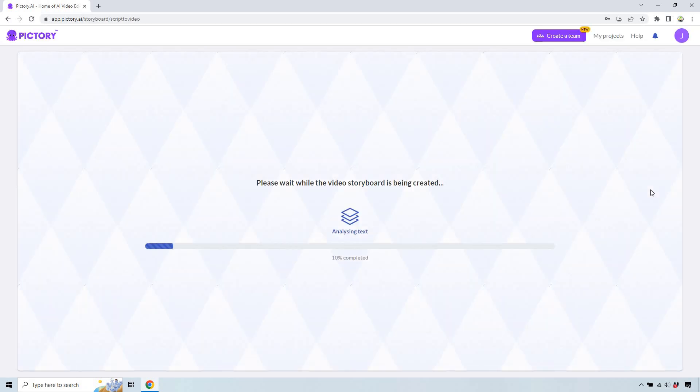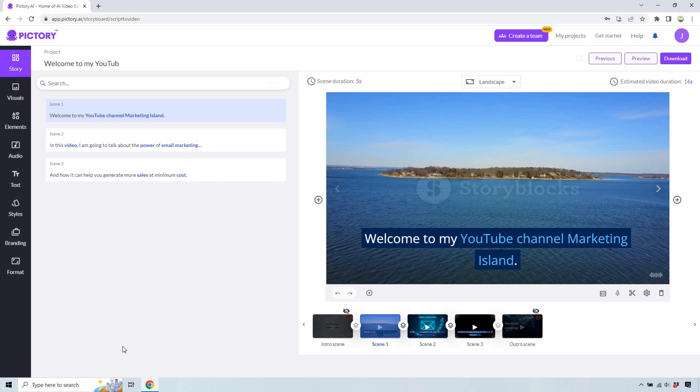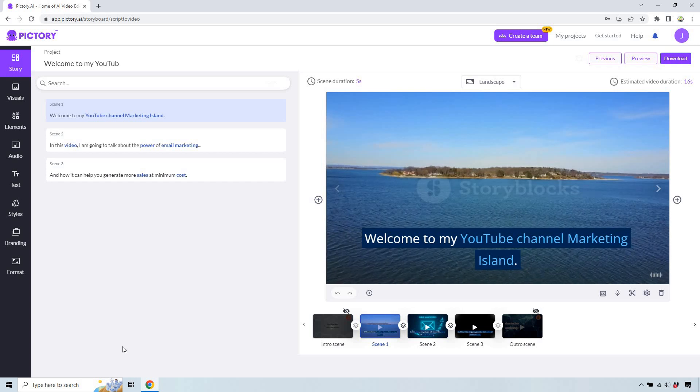And just like that, here I am. And you might notice I didn't do anything. That's because Pictory automatically can create these subtitles and captions for you.